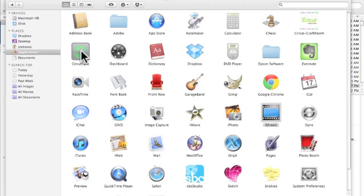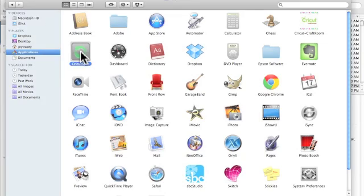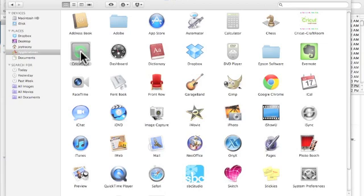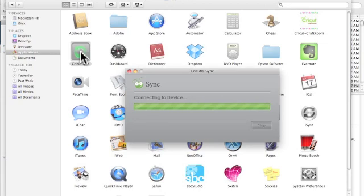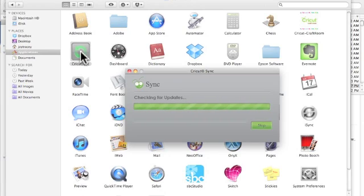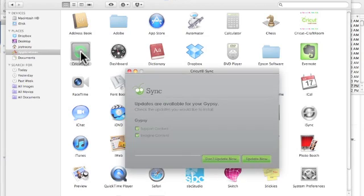And I'm going to open up Cricut Sync. Cricut Sync and Cricut Craft Room do not like to be opened at the same time, so that's why I close the Craft Room before I open Cricut Sync. Okay, so here comes Cricut Sync, and it's connecting to my Gypsy. We're not going to update right now.